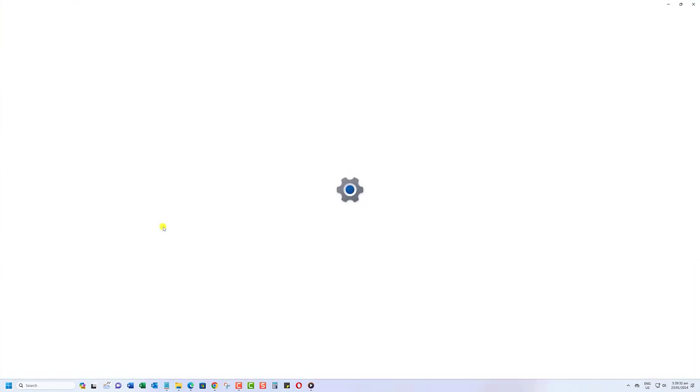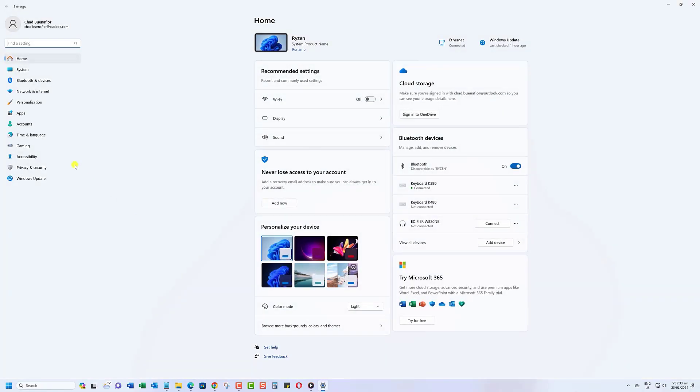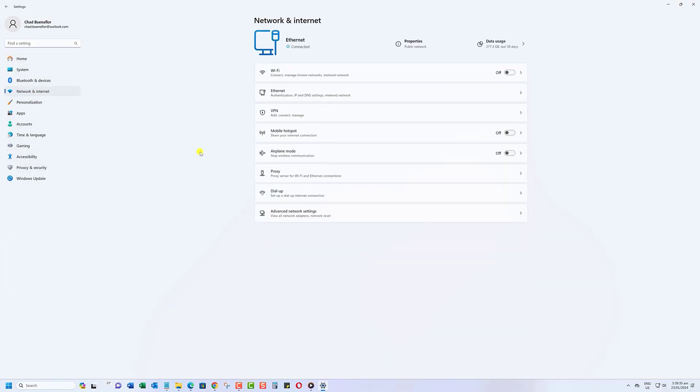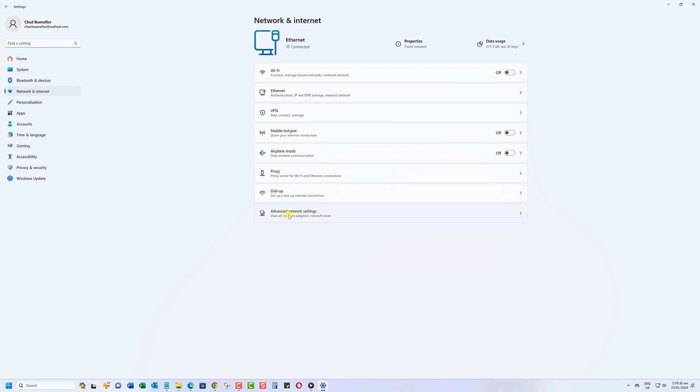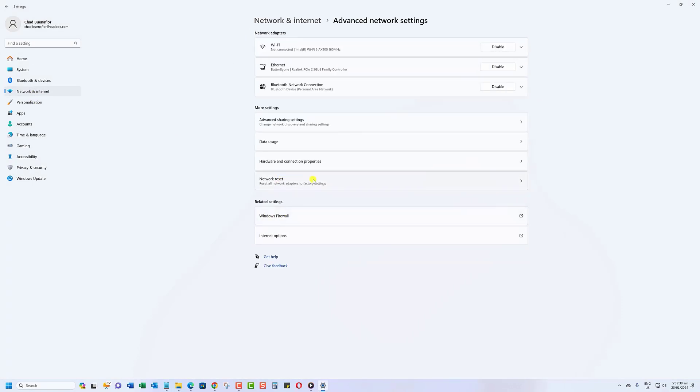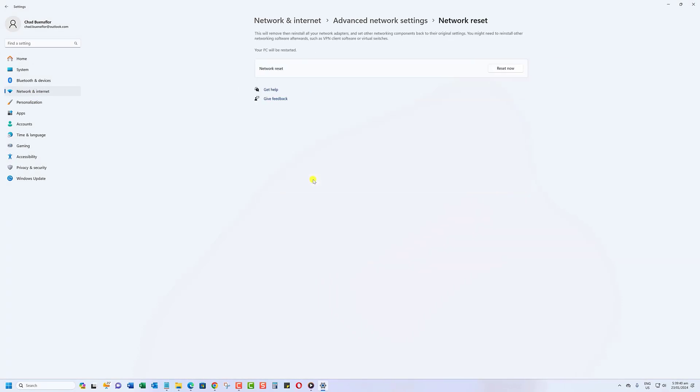Select Network and Internet and then click on Advanced Network Settings. Scroll down and click on Network Reset. Confirm the action by clicking on Reset Now. Keep in mind that resetting network settings will remove all your saved Wi-Fi passwords, so make sure you have them handy.